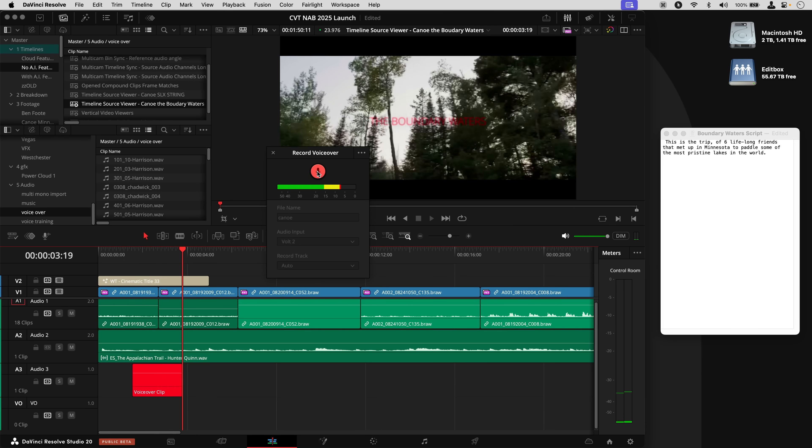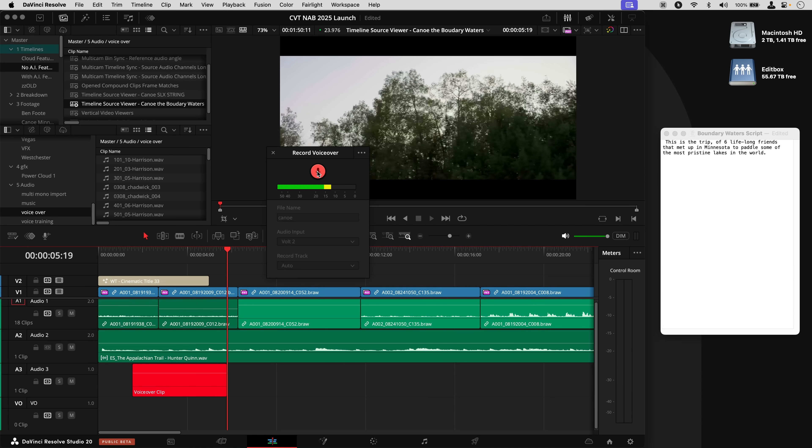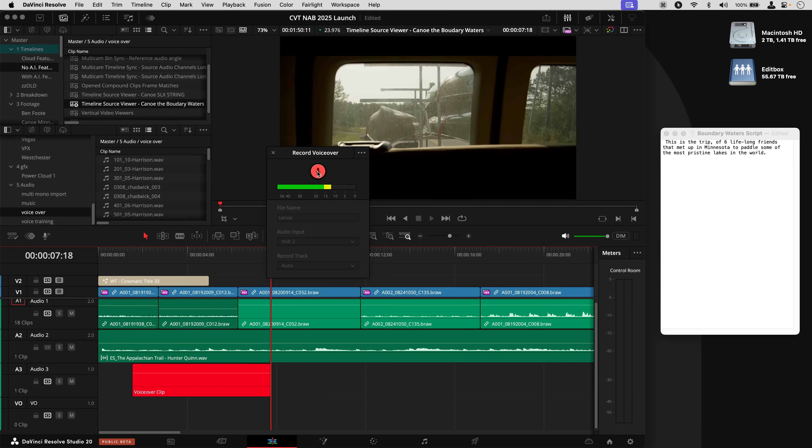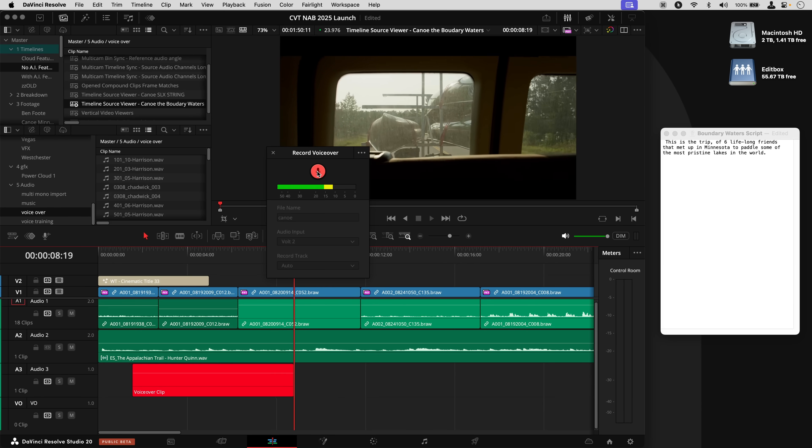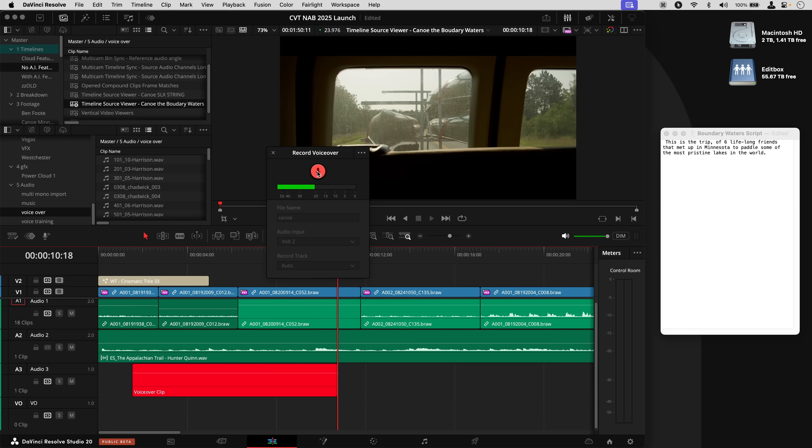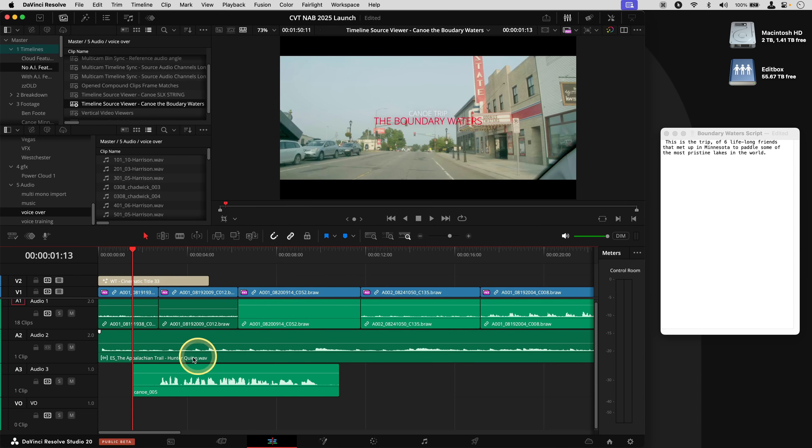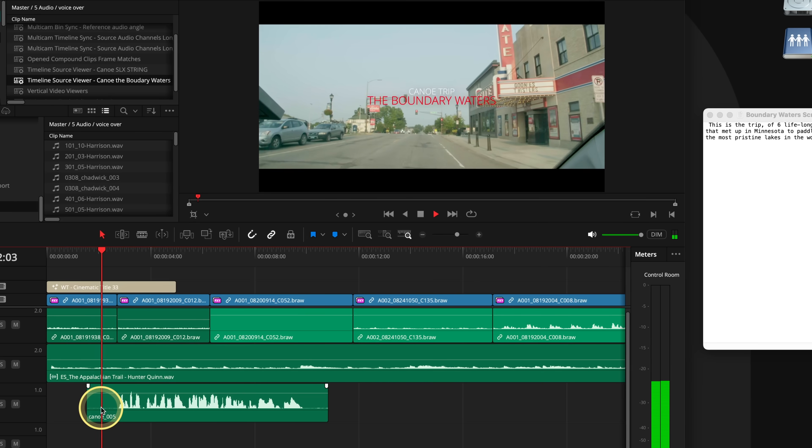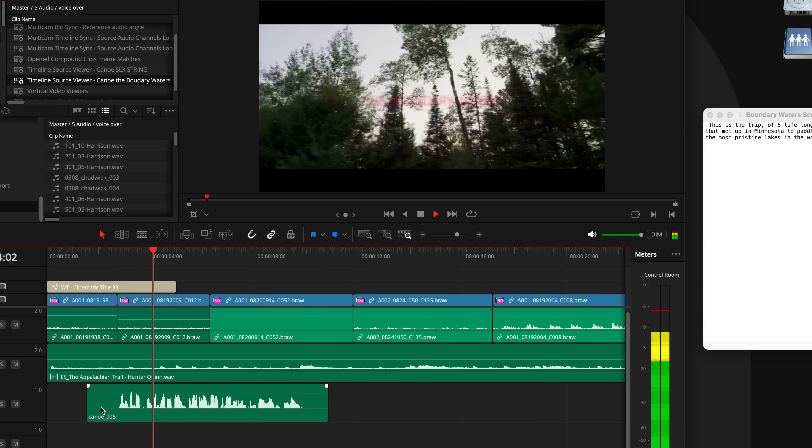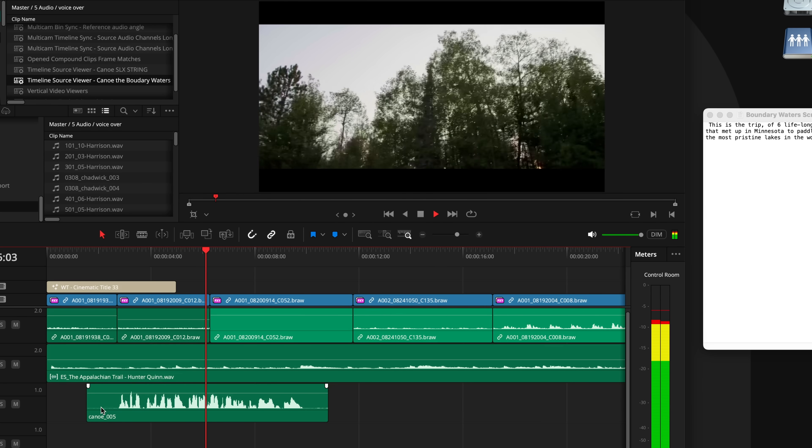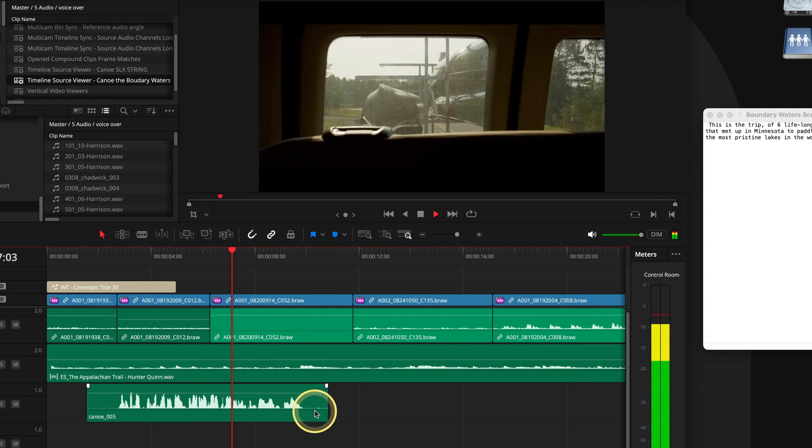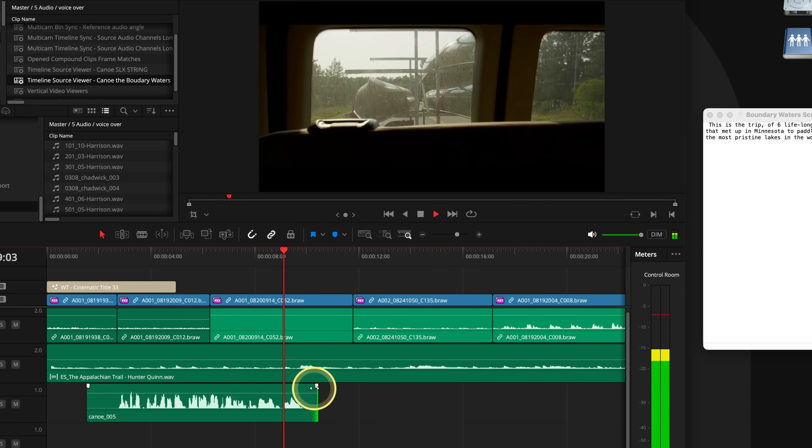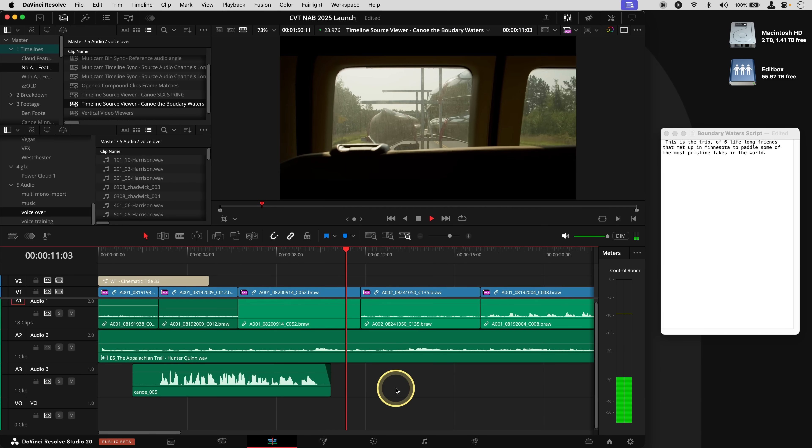This is the trip of six lifelong friends that met up in Minnesota to paddle some of the most pristine lakes in the world. Stop it and then I can come down here. I'll close that up. It made a file. It put it in my bin for me automatically. Maybe I'll increase the gain a little bit. We'll take a listen. This is the trip of six lifelong friends that met up in Minnesota to paddle some of the most pristine lakes in the world. And that's all there is to it.